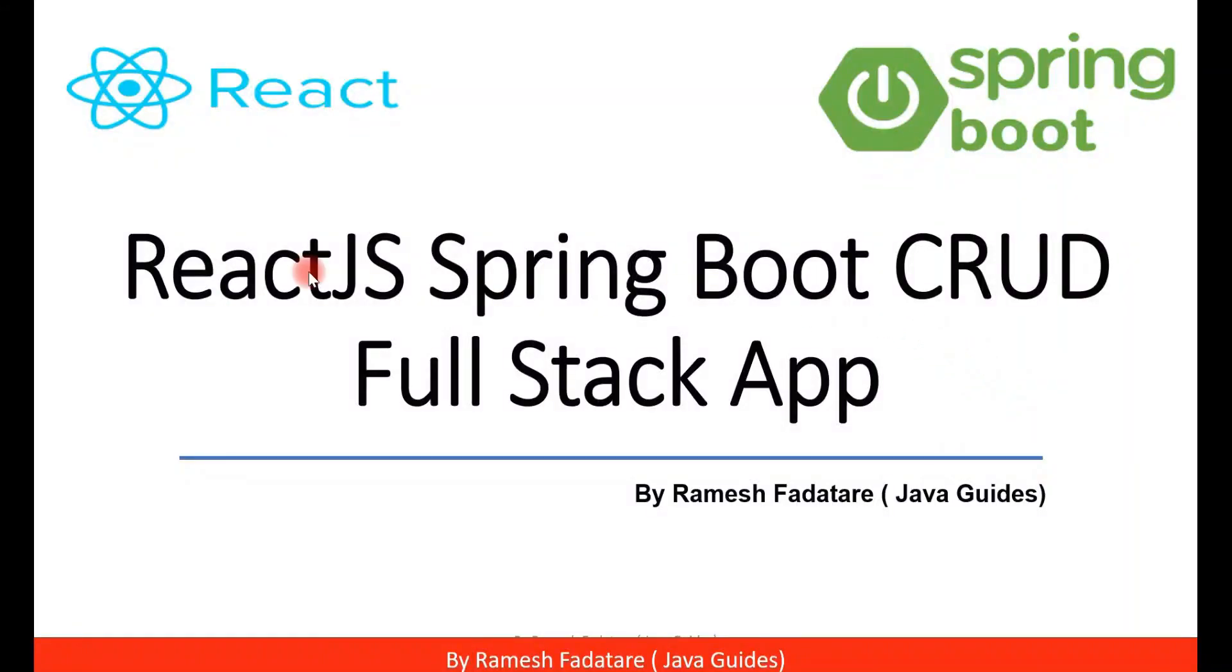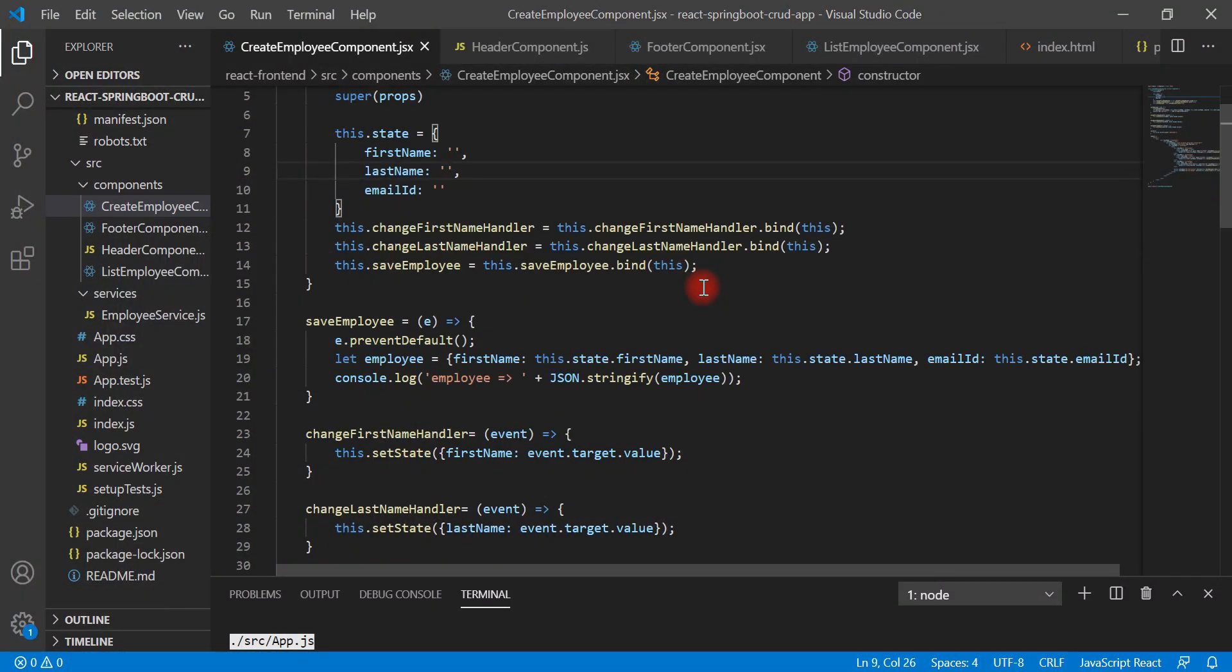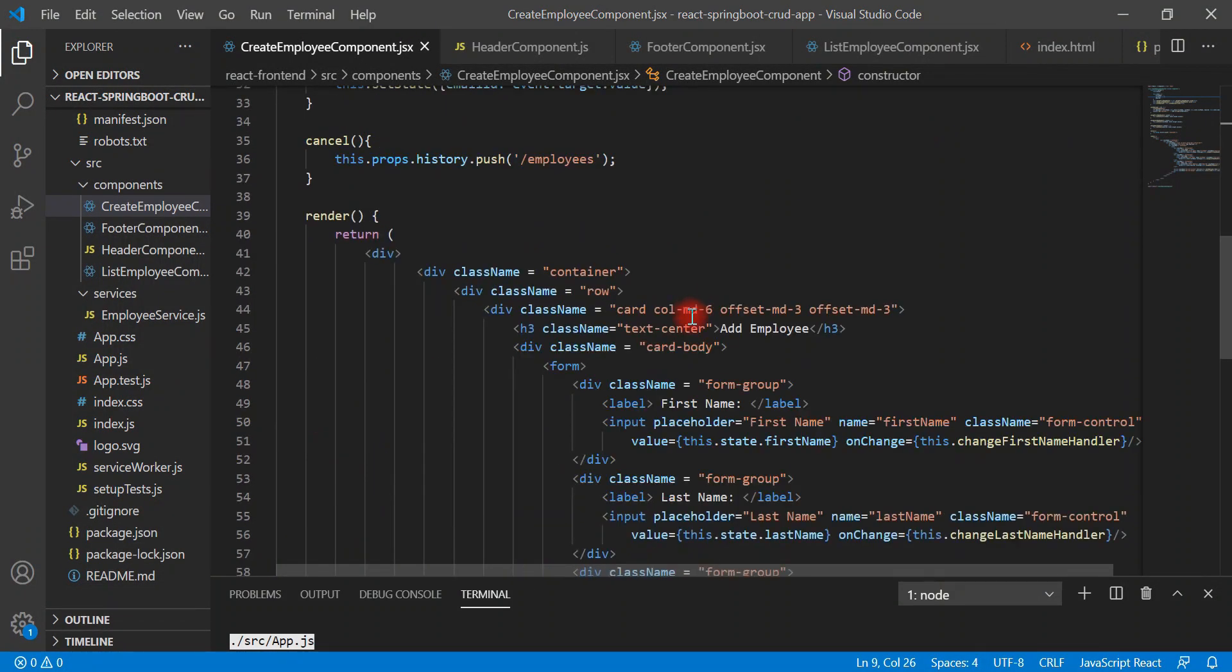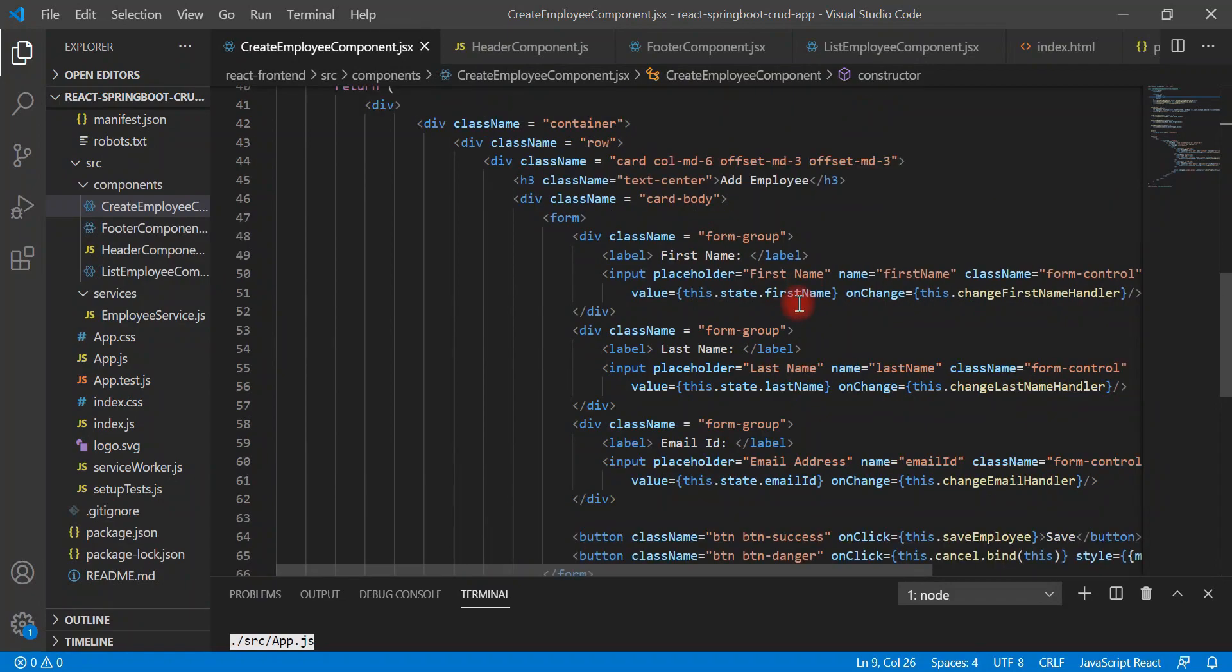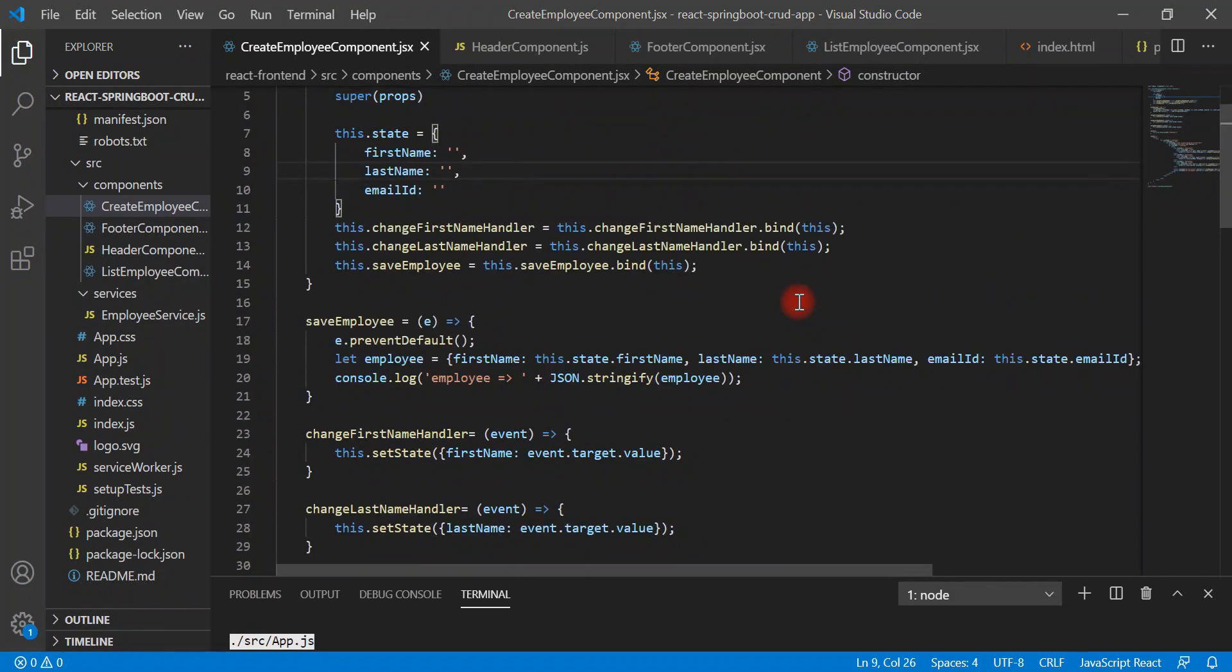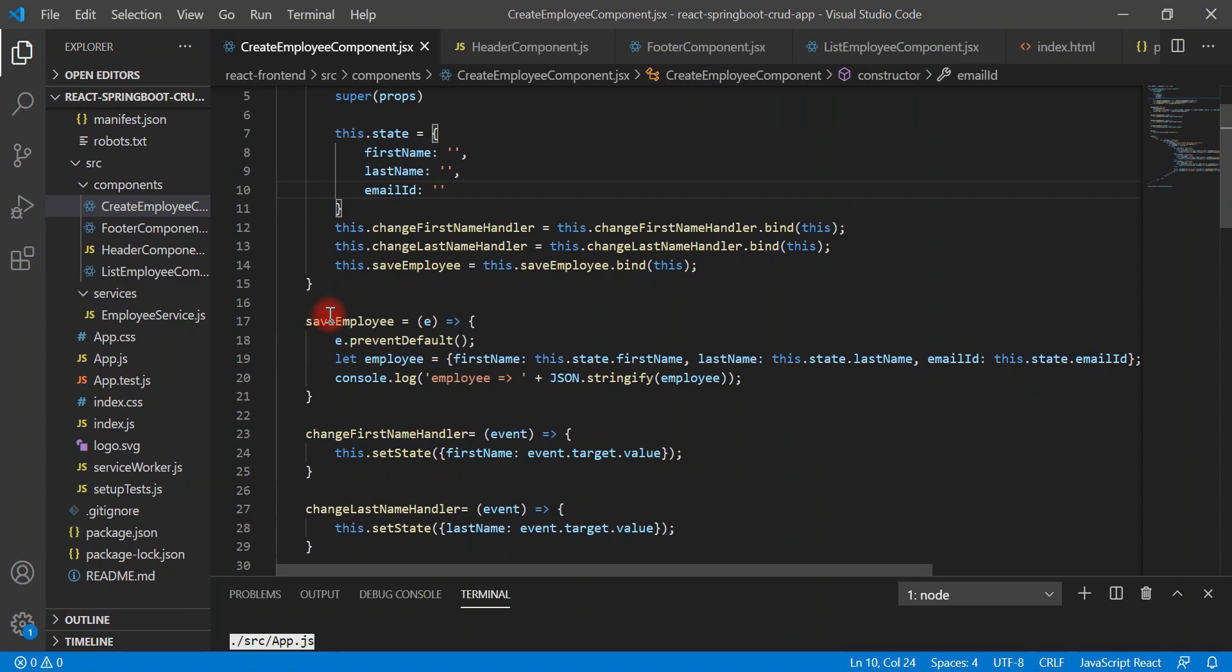Hey guys, welcome back to React JS Spring Boot CRUD full stack application tutorial series. In the previous video, we created an add employee form and stored form data in first name, last name, and email ID properties. We are able to get the data from these properties while form submission.